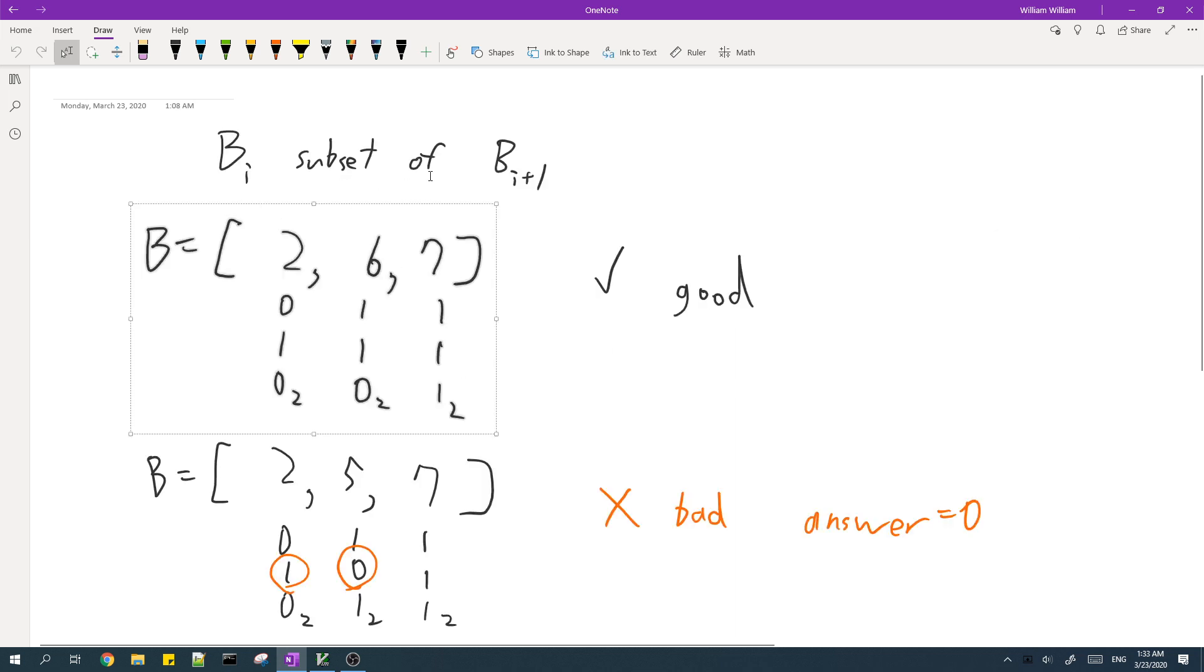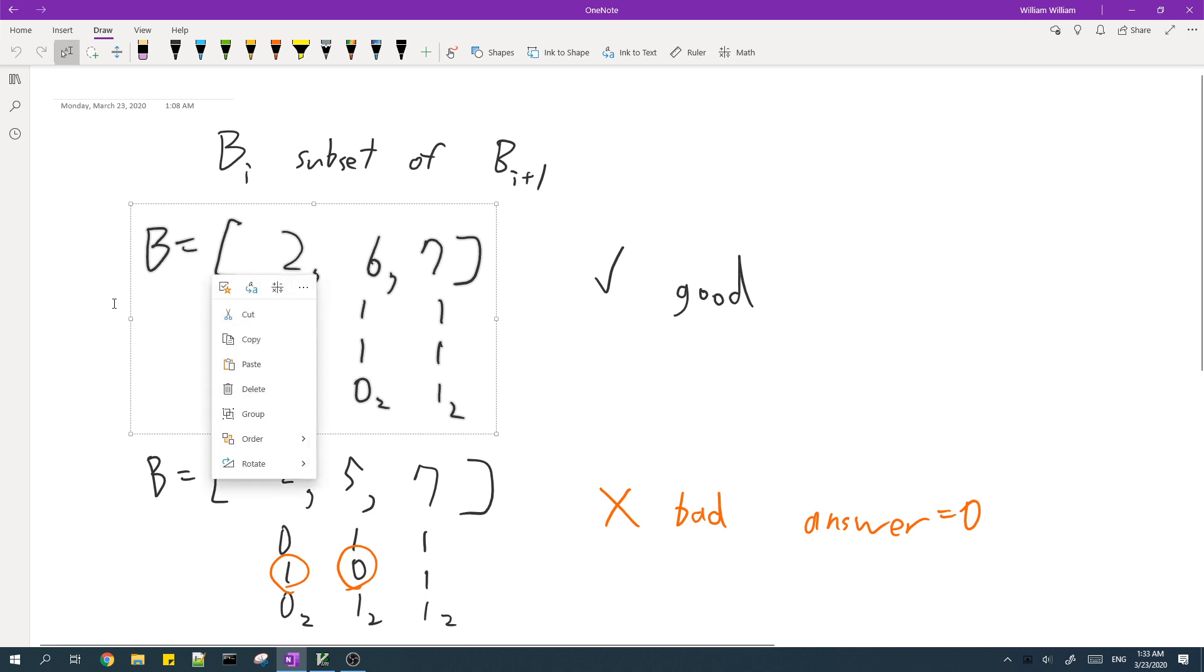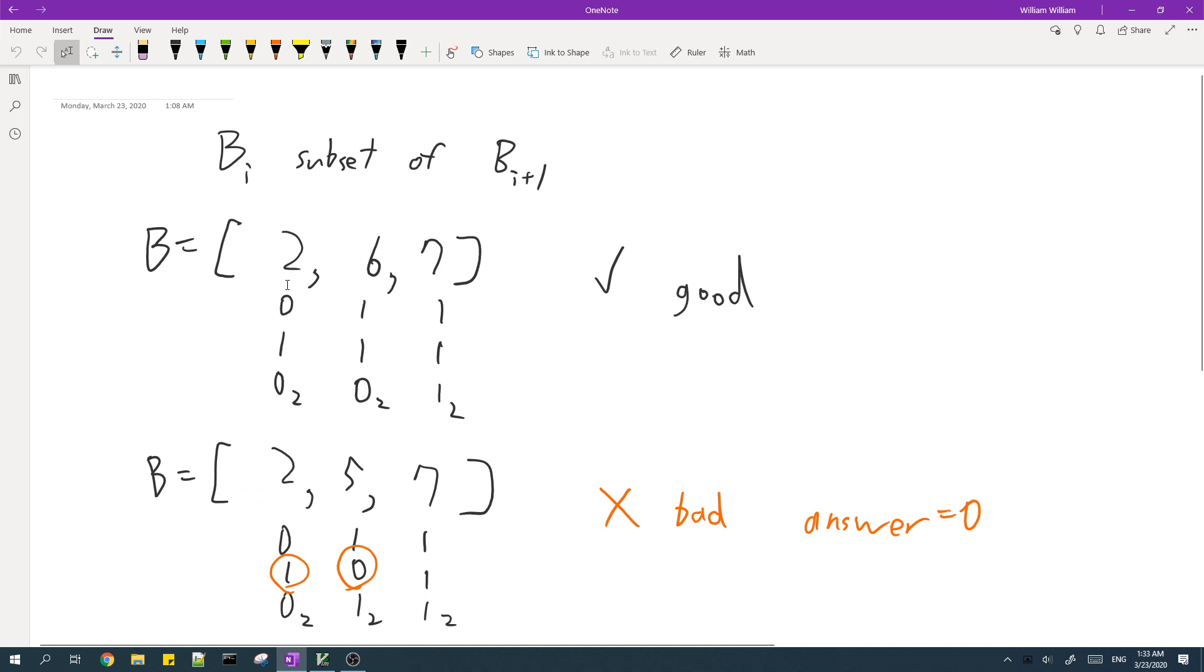So the first thing to notice is that B must be a subset of B. What I mean by that is, if you consider the bits in the binary representation of the elements in B...